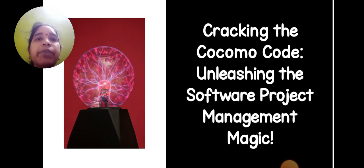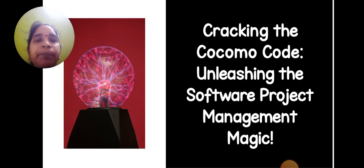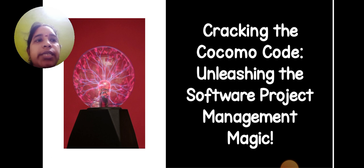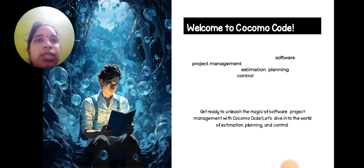Today we are going to discuss software project management unit on COCOMO model. Cracking the COCOMO model, unleashing the software project management magic.